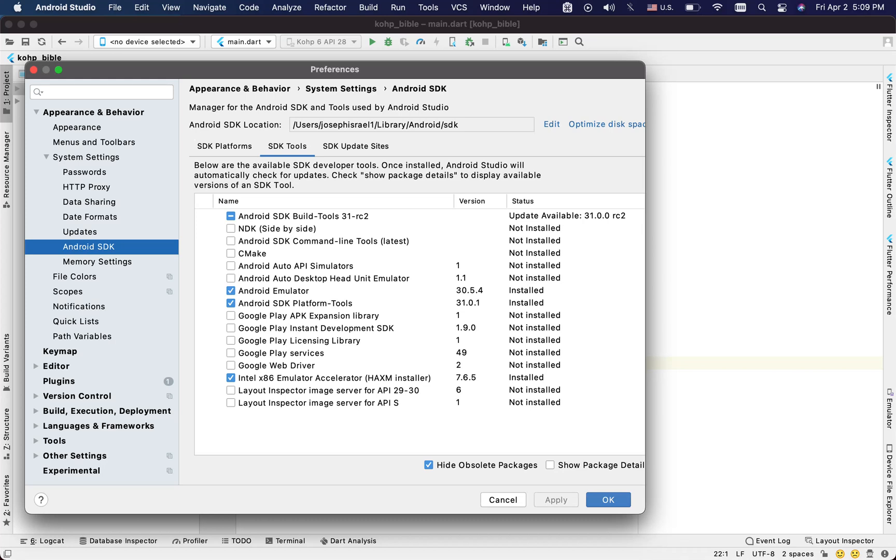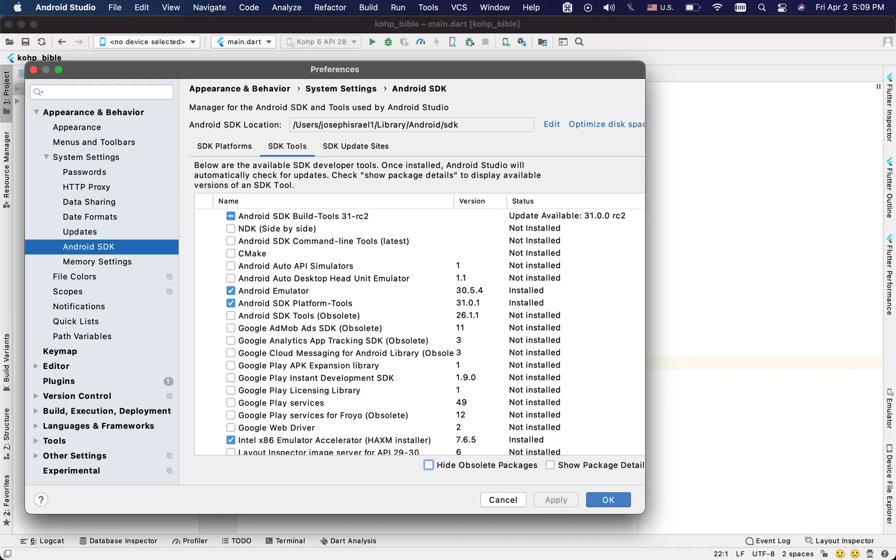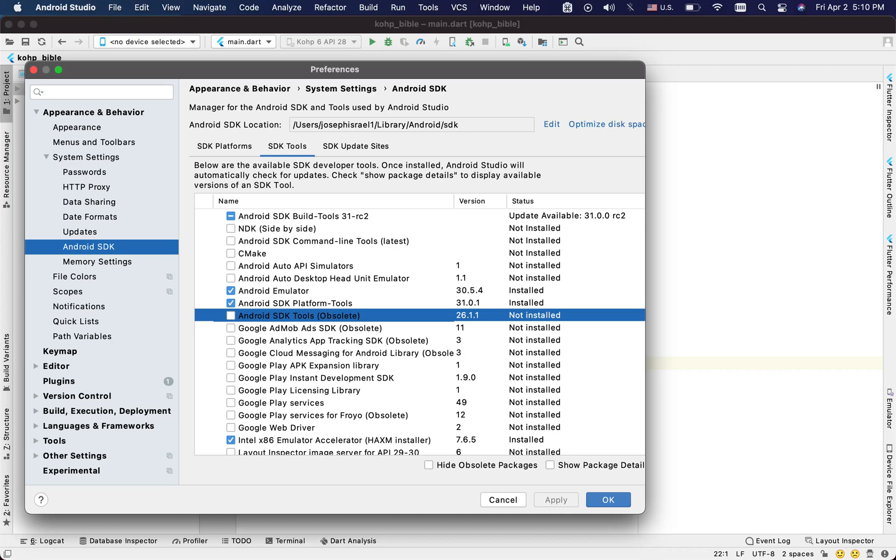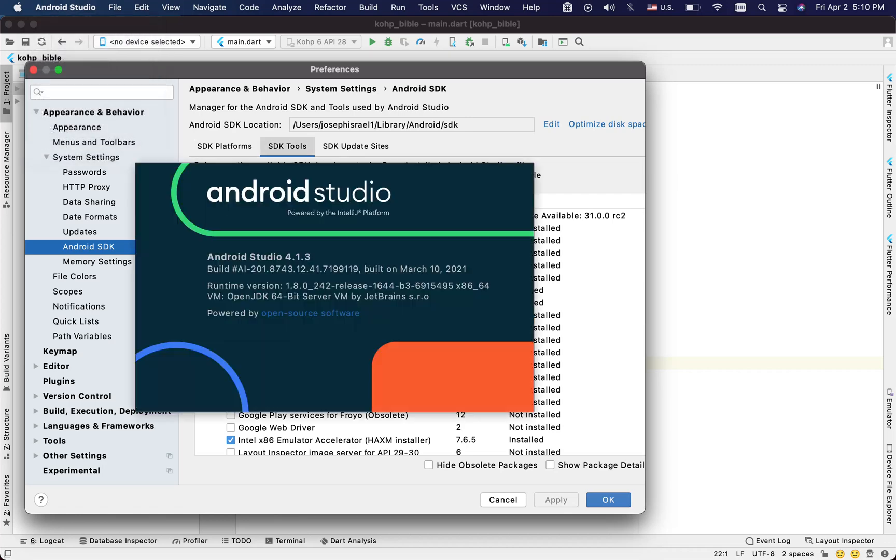Right here which is the Android SDK tools, but this one is obviously obsolete. It's no longer good. It'll probably be removed in any upcoming version. I do have the latest one, and then still not giving me what I'm supposed to have.